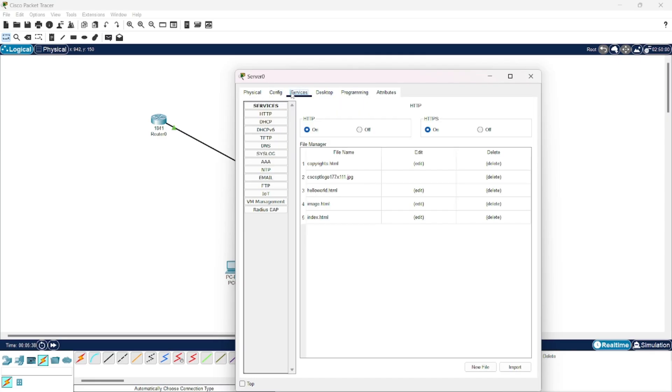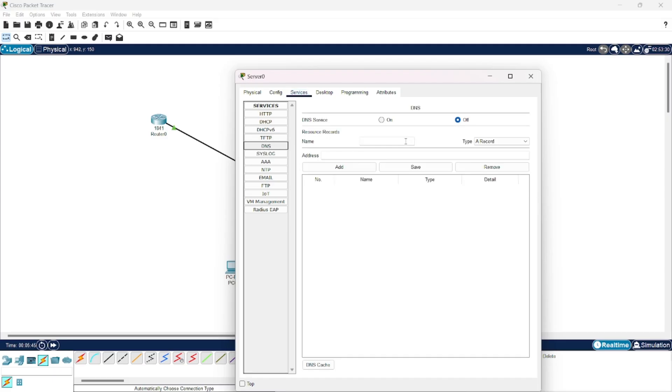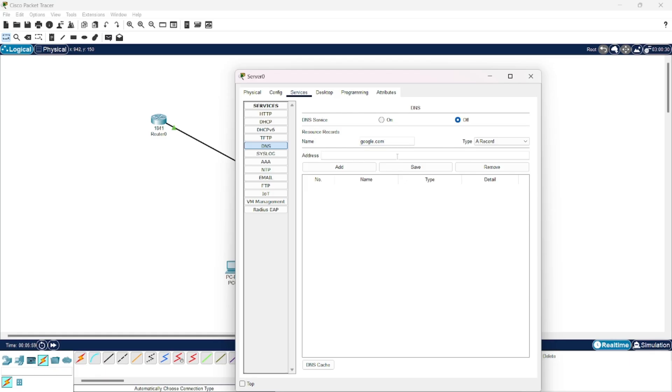Now go on services and go to DNS. Here you can give a name to your IP address or domain name. For example, let us take google.com as the domain name for IP address. Click save.